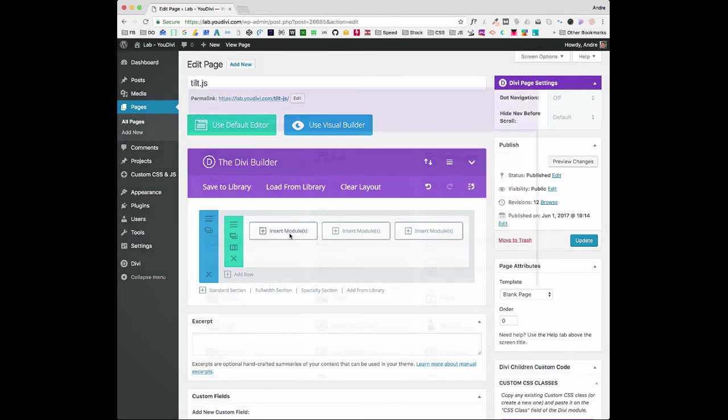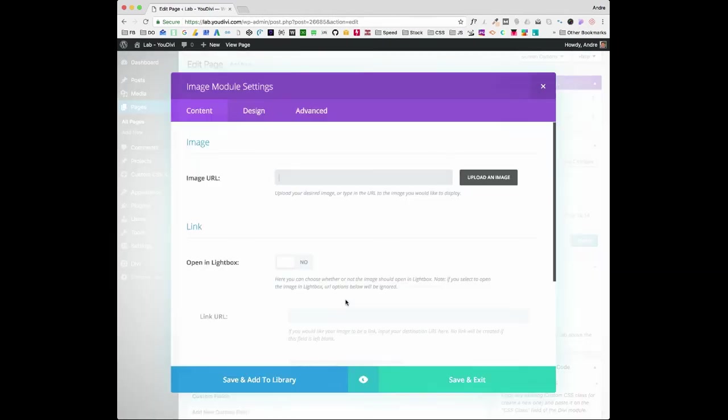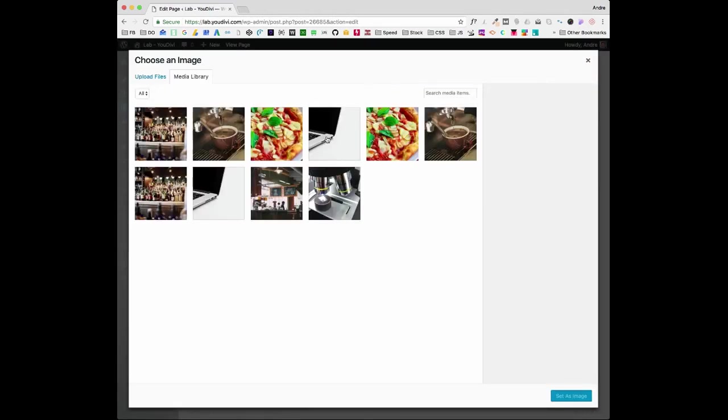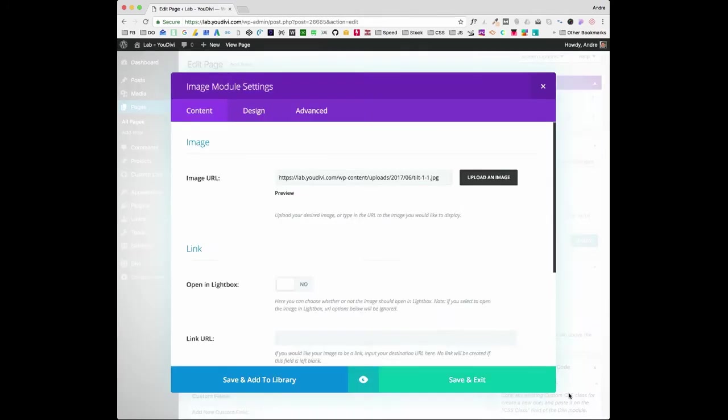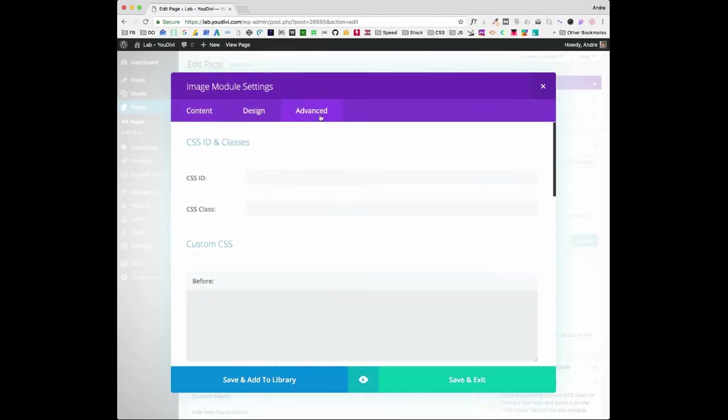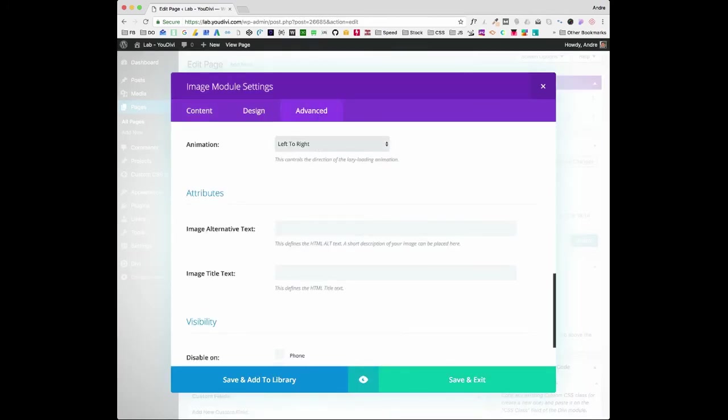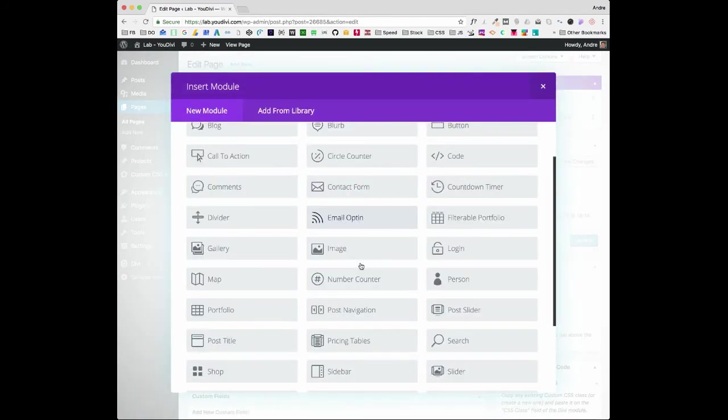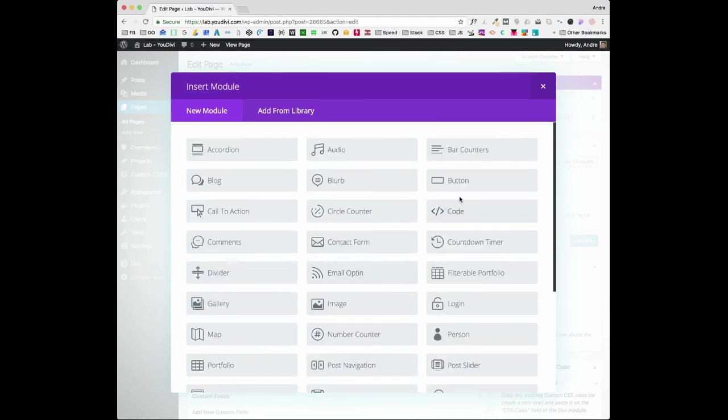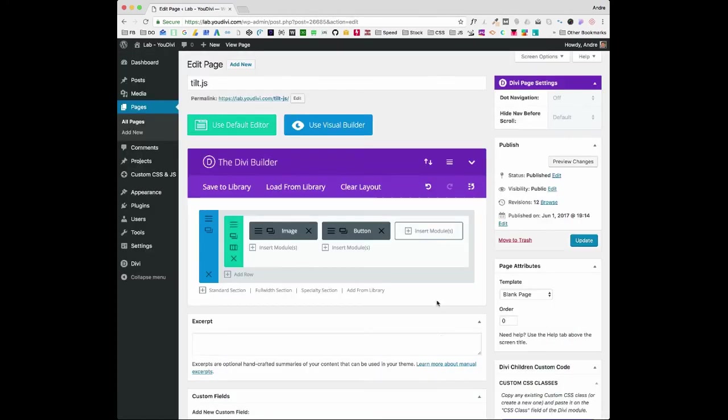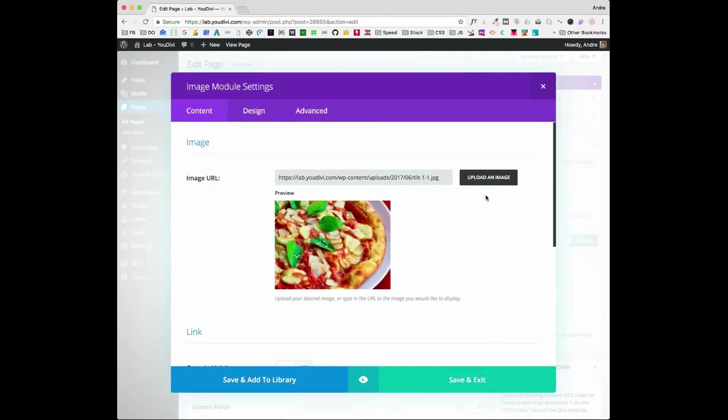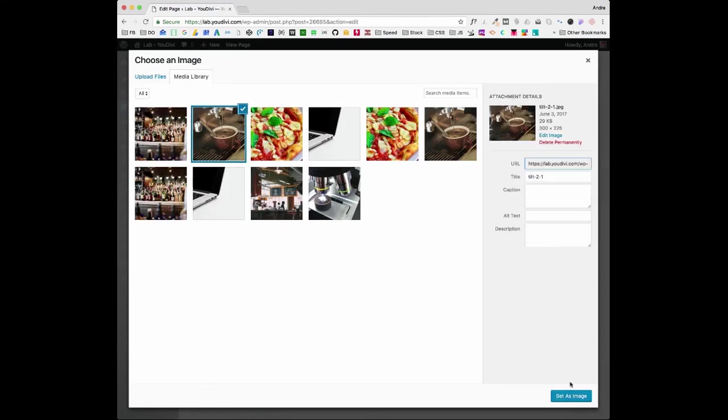Now let's add an image. Let's remove the animation here. Now let's create a button right here, and let's just copy them here for the last row.